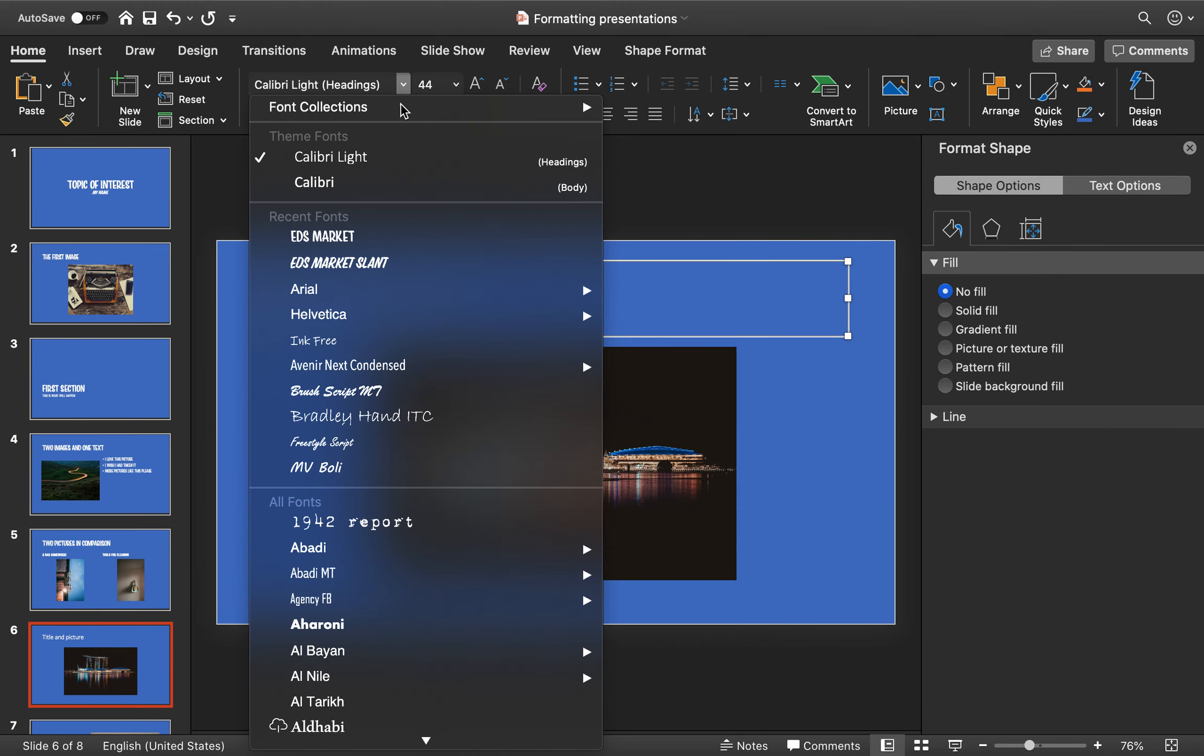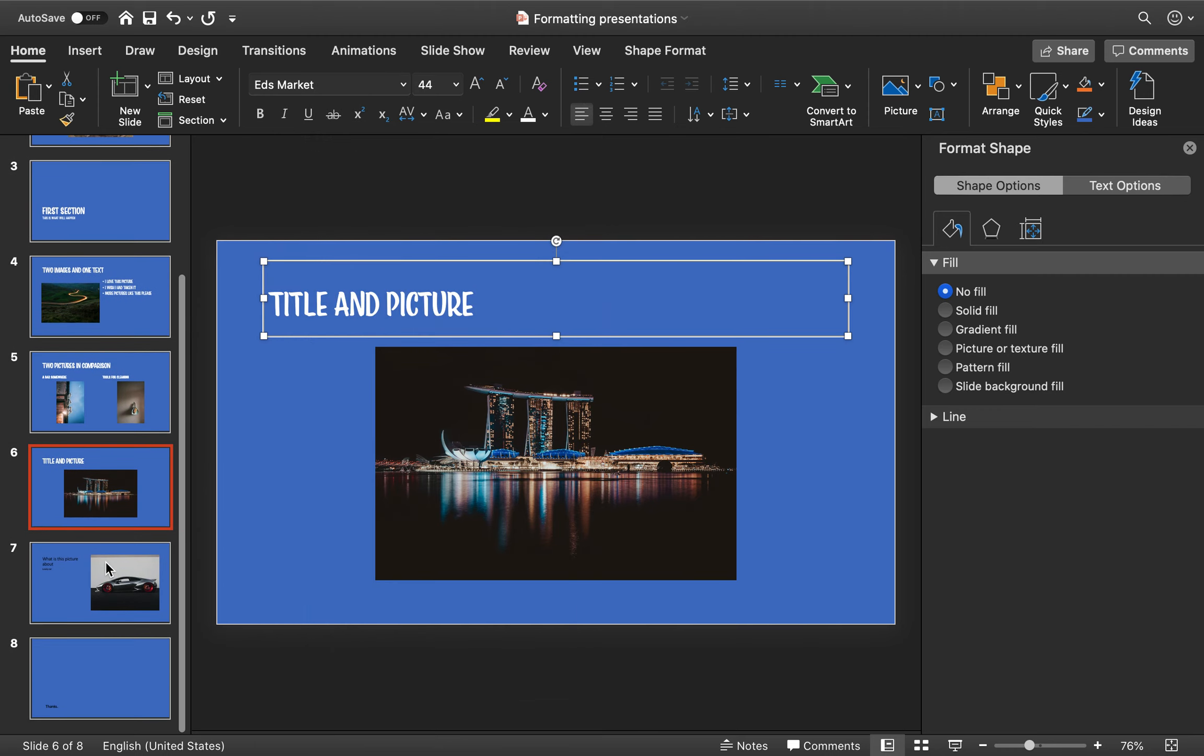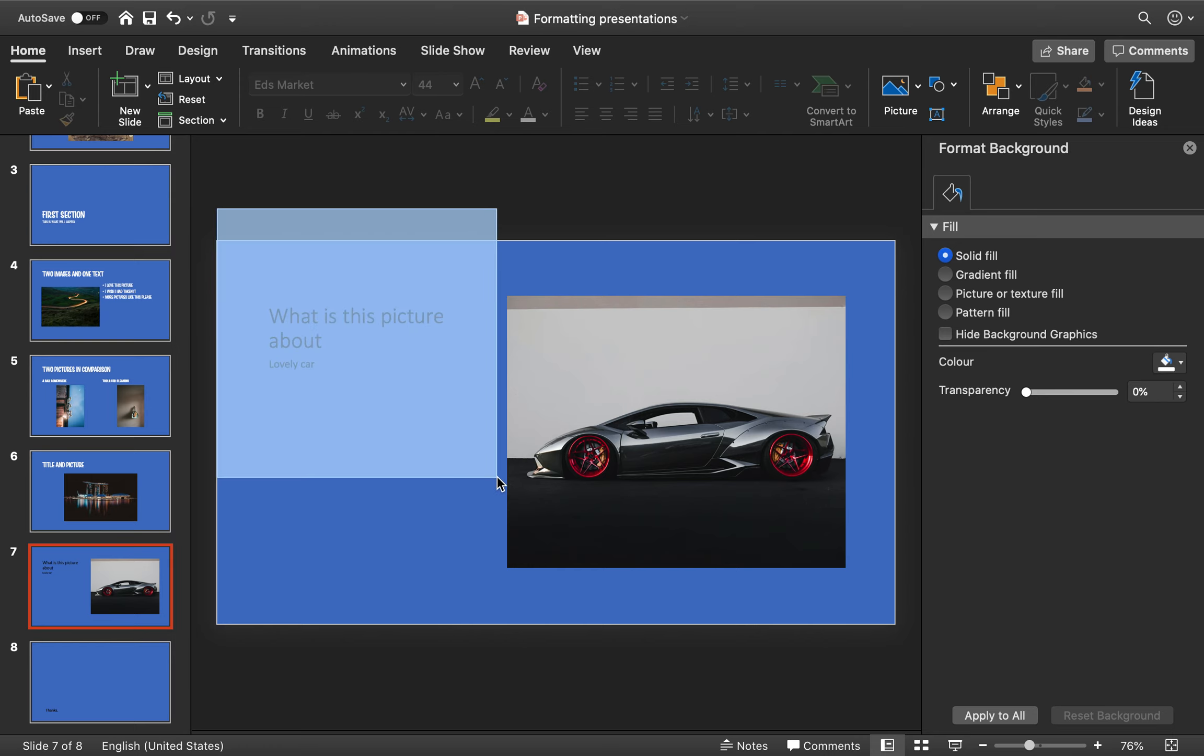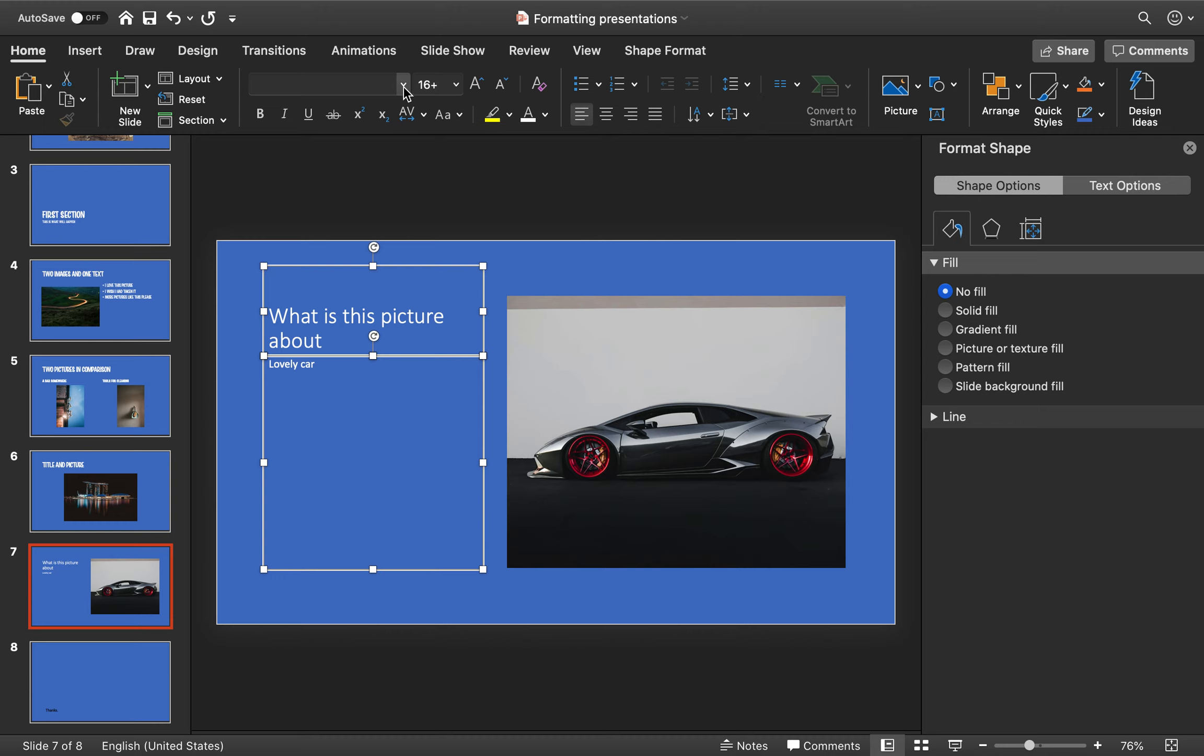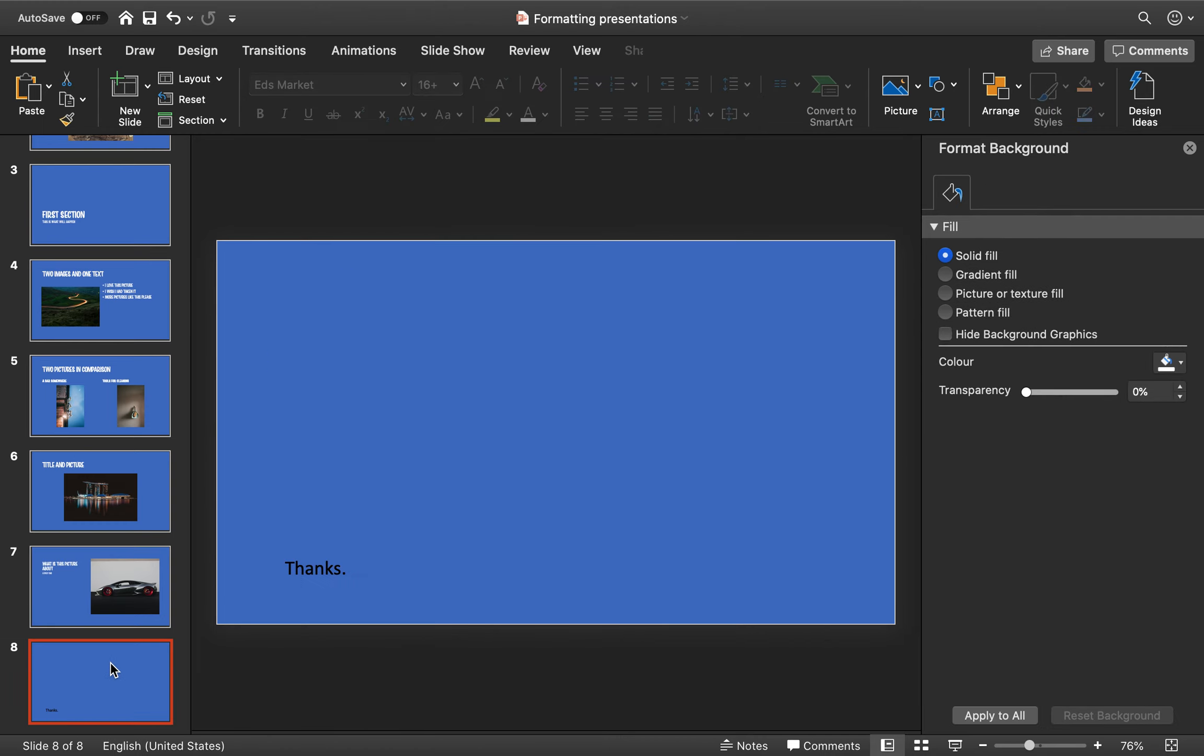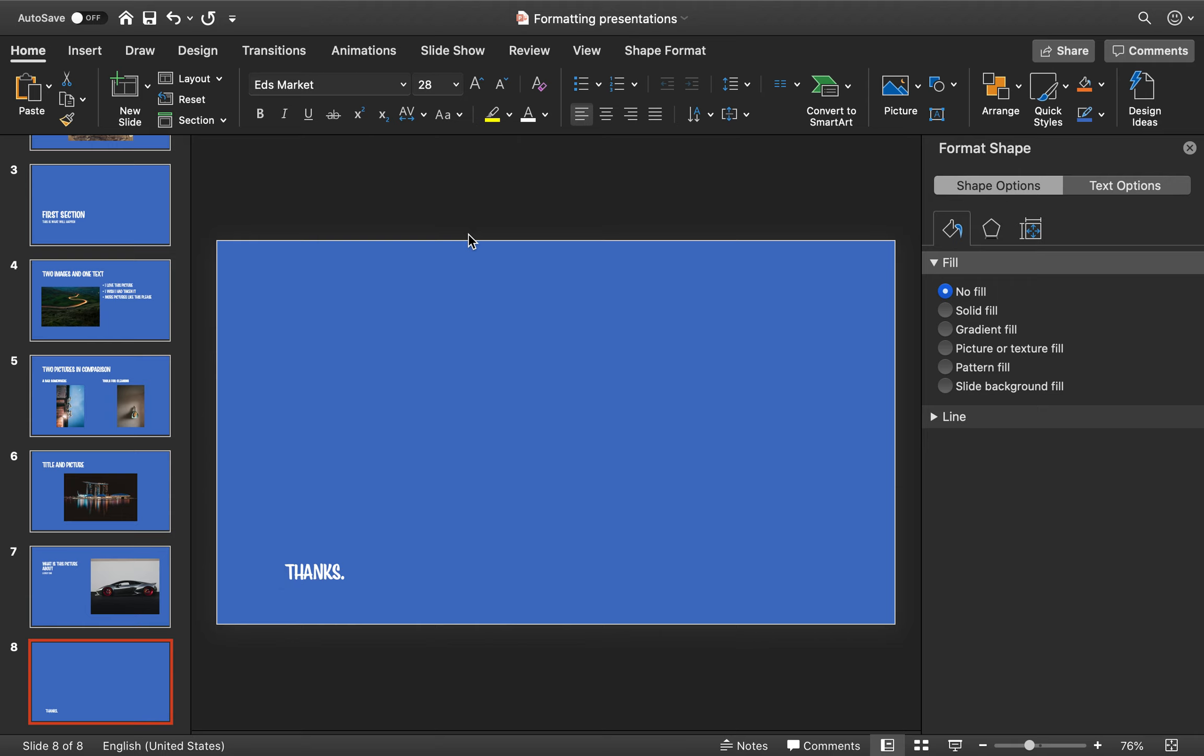Change it to white. Change it to EDS Market. In my case, I just have two of them to go. Let me change it like this. This one again. This one is a lot bigger, and we change it into EDS Market. And finally, the thank you, or the thanks, at the end. Change it to white, and change it to EDS Market.